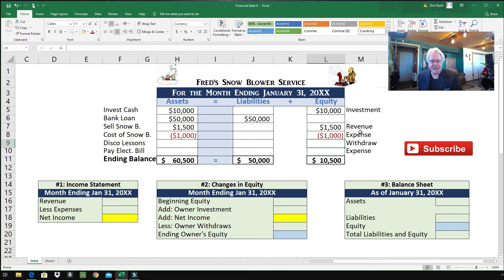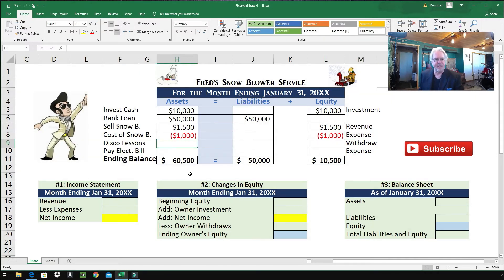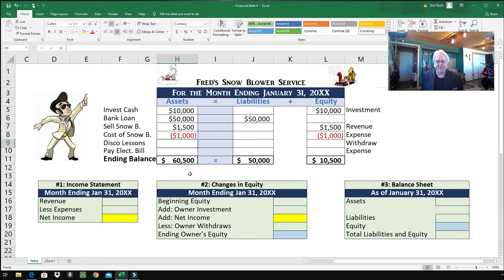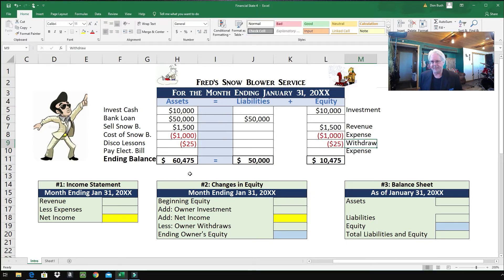Just to repeat: revenue is money coming in from doing your job. Expenses — that's money going out from doing your job. Fred loves to dance, and one night he decides to take disco lessons. He pulls $25 out of his business checking account for disco lessons. This is a personal withdrawal — money coming out not from doing his job, but for personal reasons. So we can't call it an expense. An expense is money coming out from doing your job; a withdrawal is money going out for personal reasons.